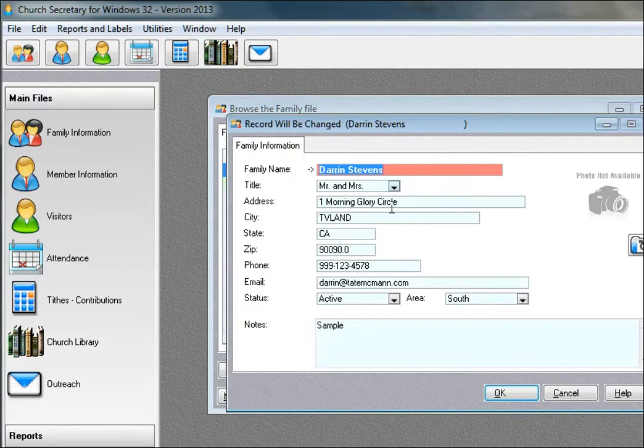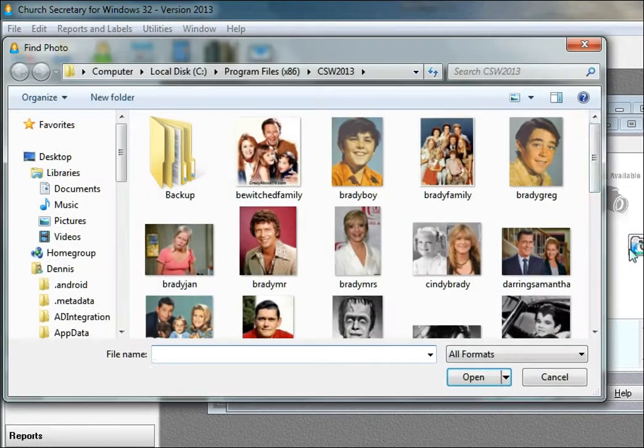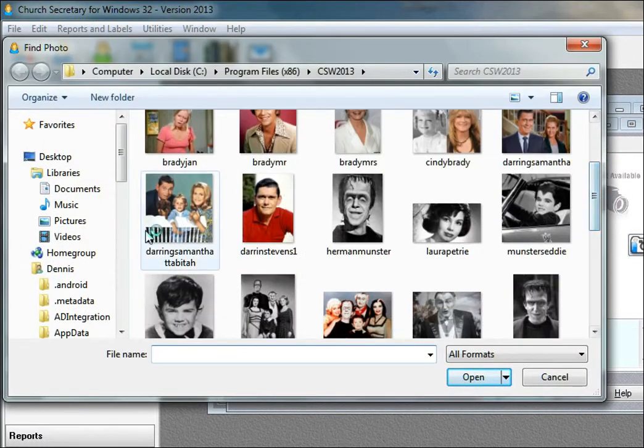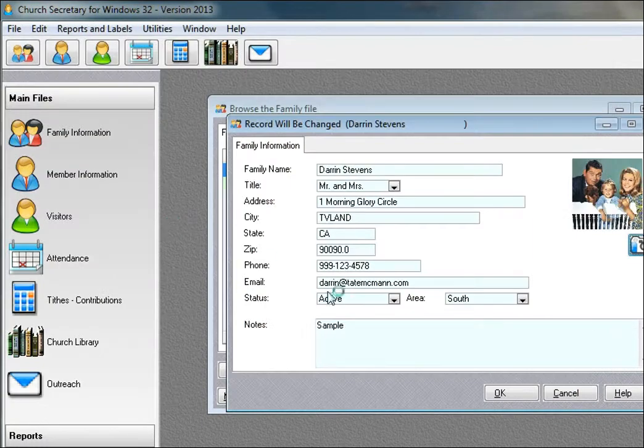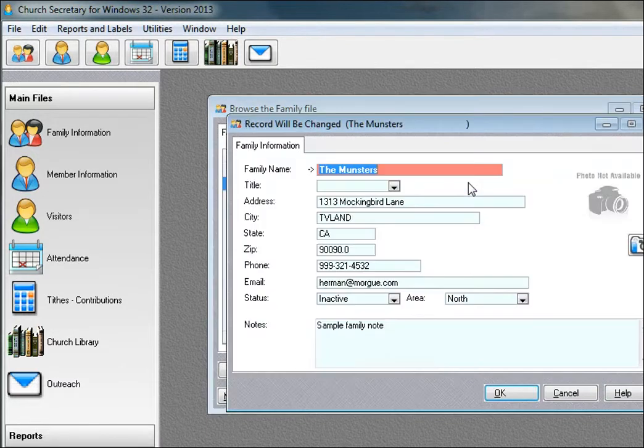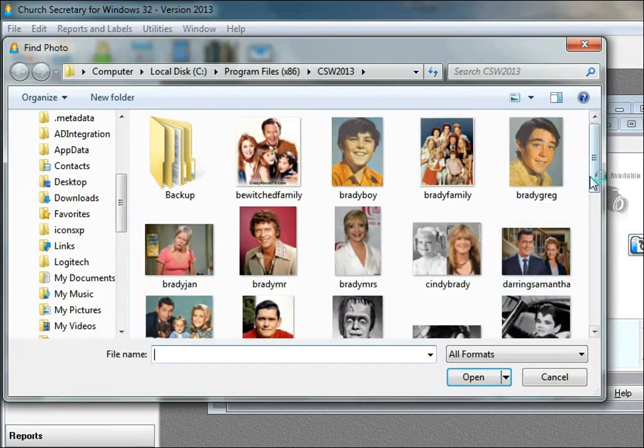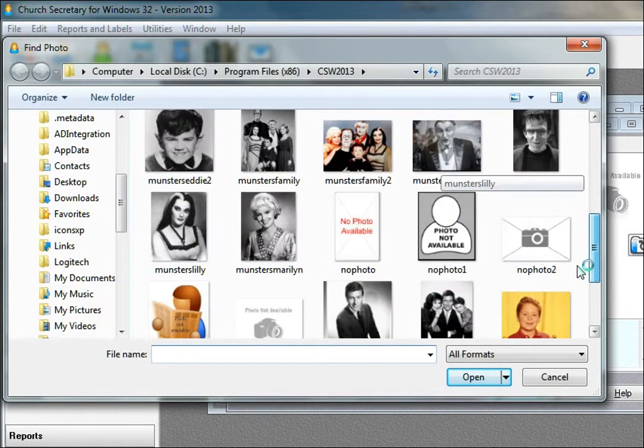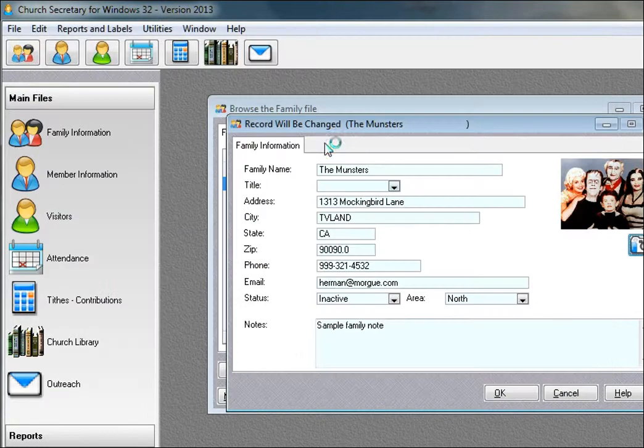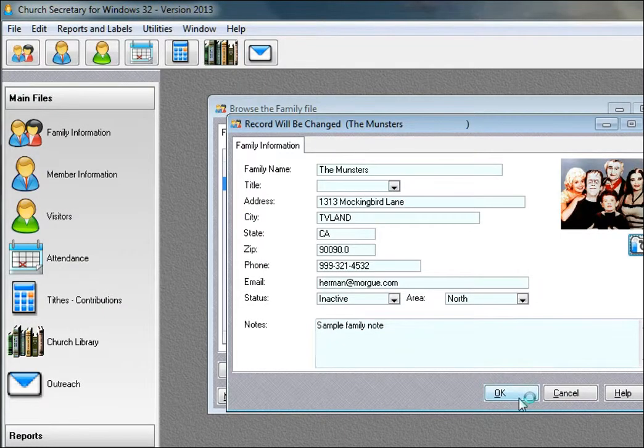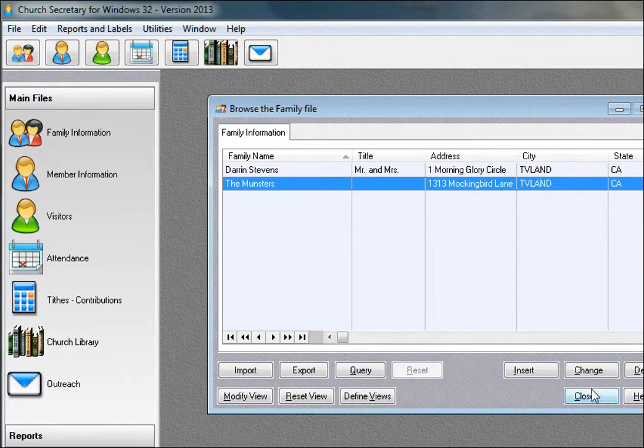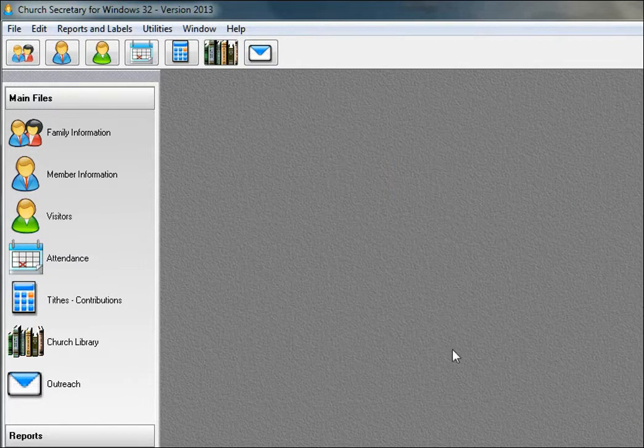See, I've got two family records. I'm going to add a photo for the members right now, for the Darren Stevens family, and I'll also add a photo for the Munsters. There we go.